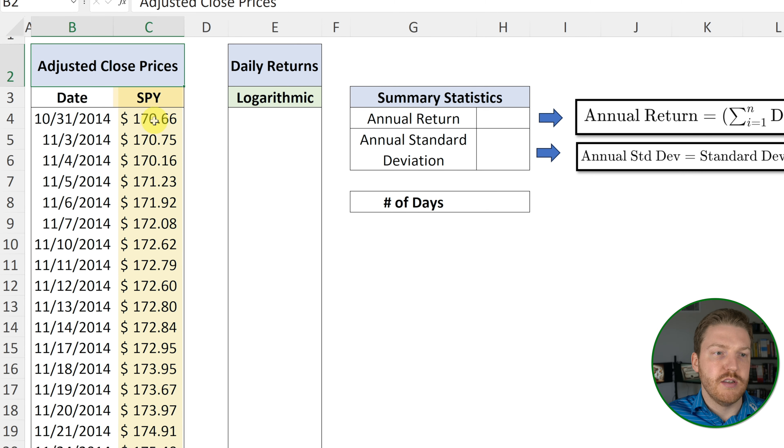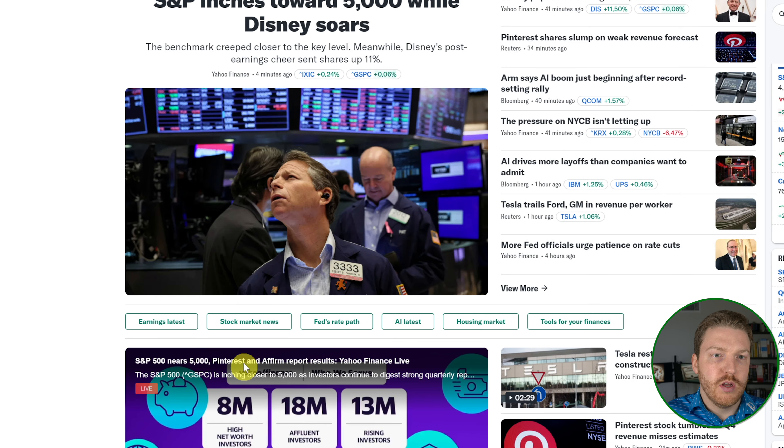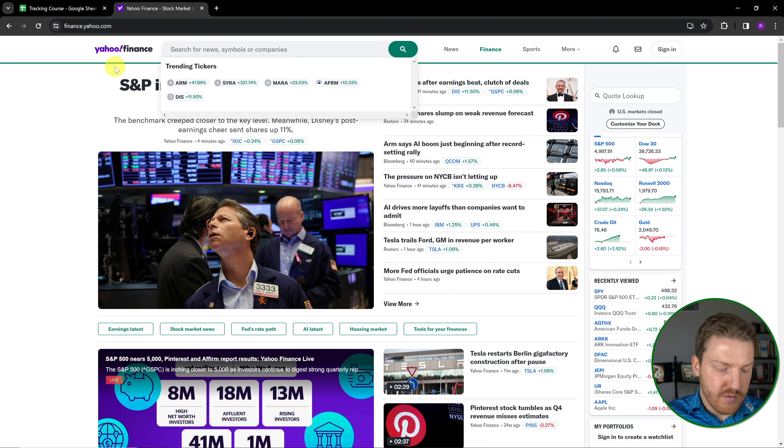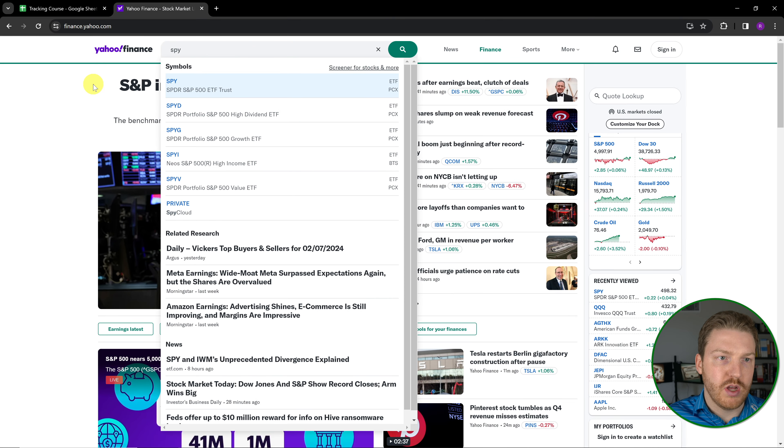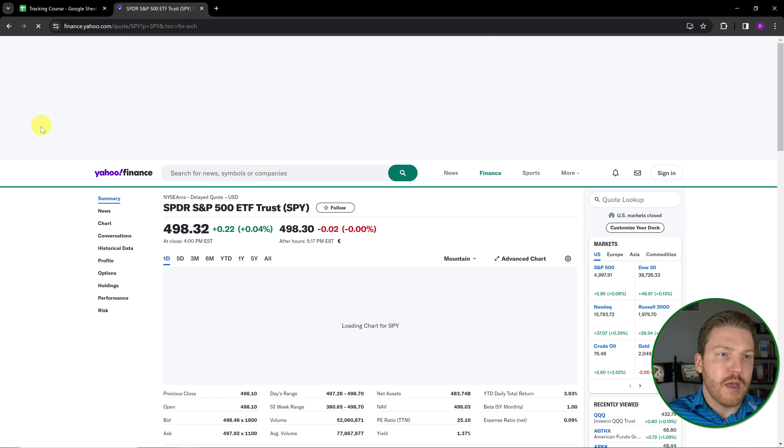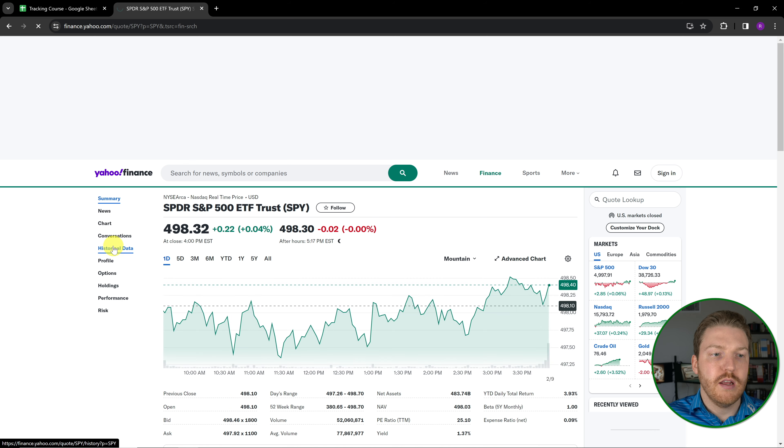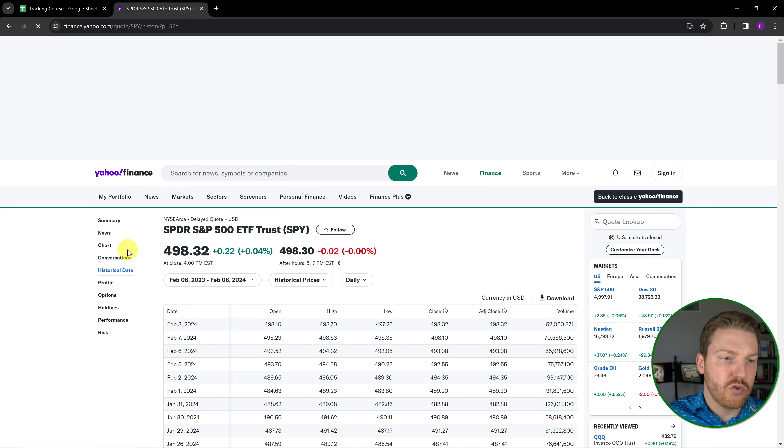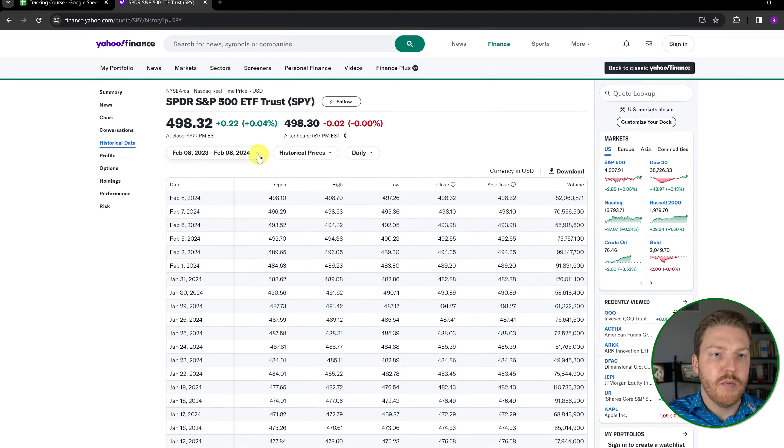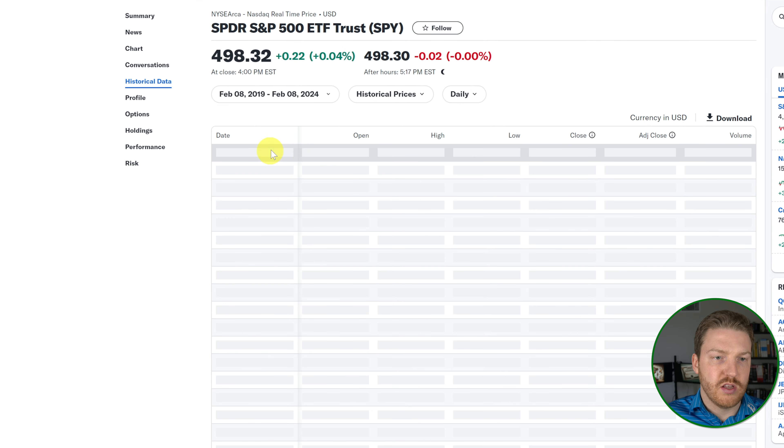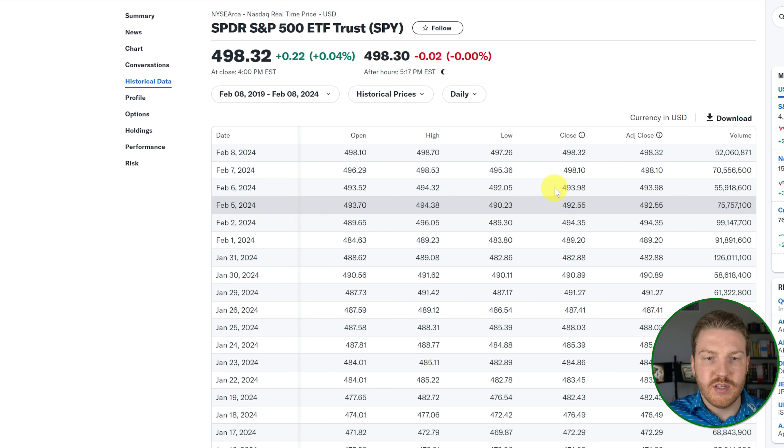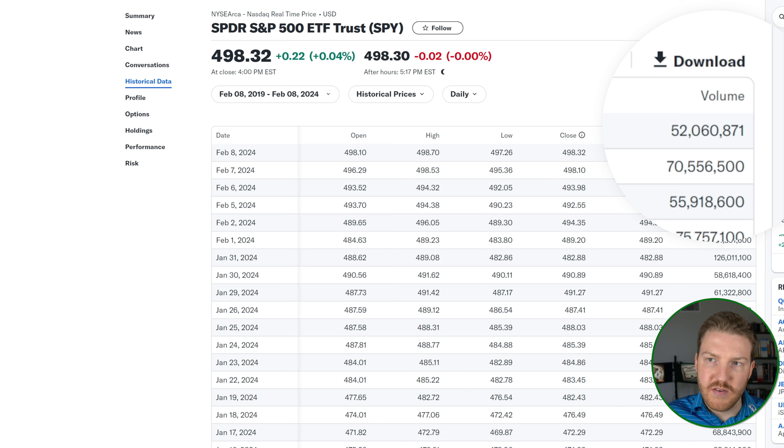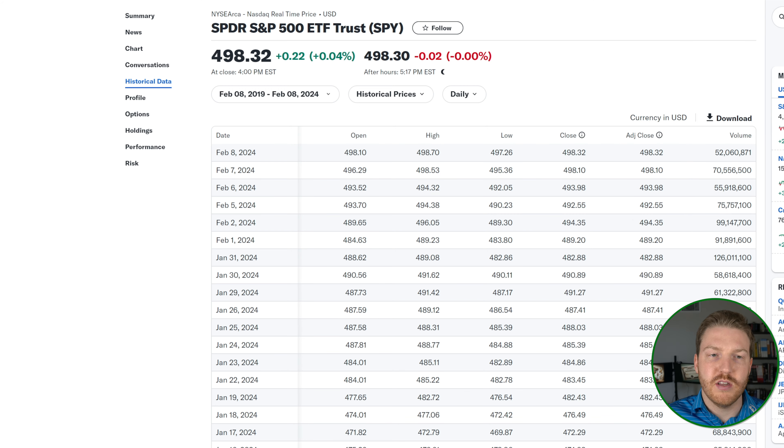You can get this data by going to Yahoo Finance. And in my example, I'm using SPY, so I'll type SPY and select that. And now when it pops up, I'm going to hit historical data, and then I can grab the data for whatever time period I'm interested in by either specifying the start or end date, or just selecting a certain period of time. And then once I've got all the data loaded that I want, I'll hit download. And then when I downloaded the CSV file, I'll open it up and just copy all the adjusted close prices.